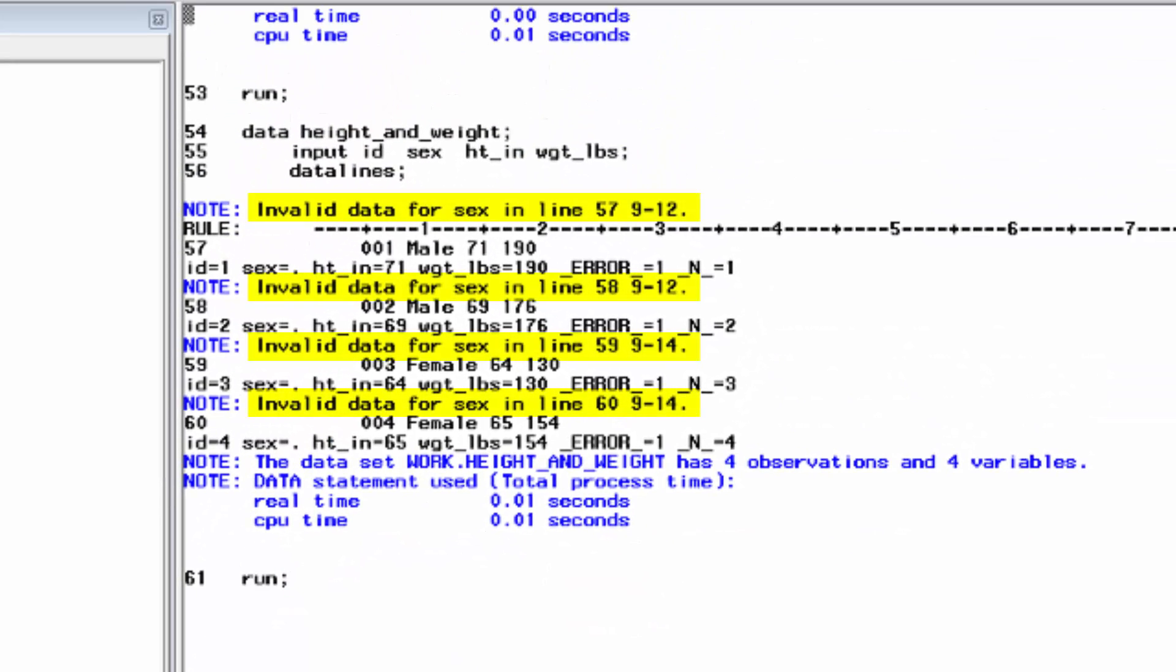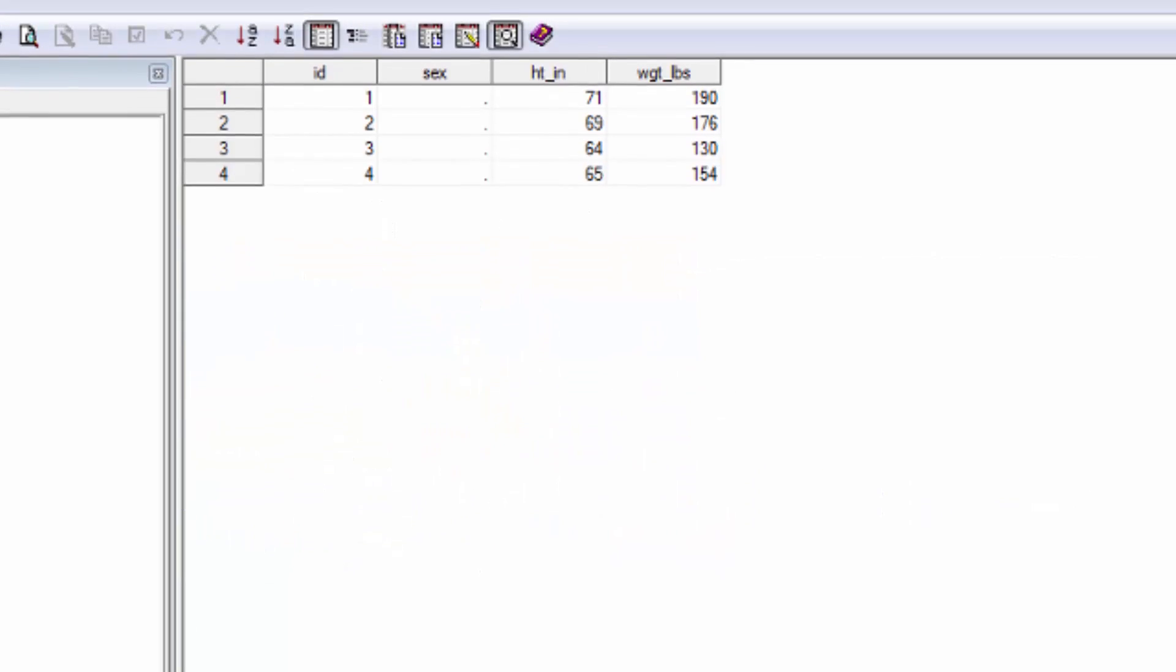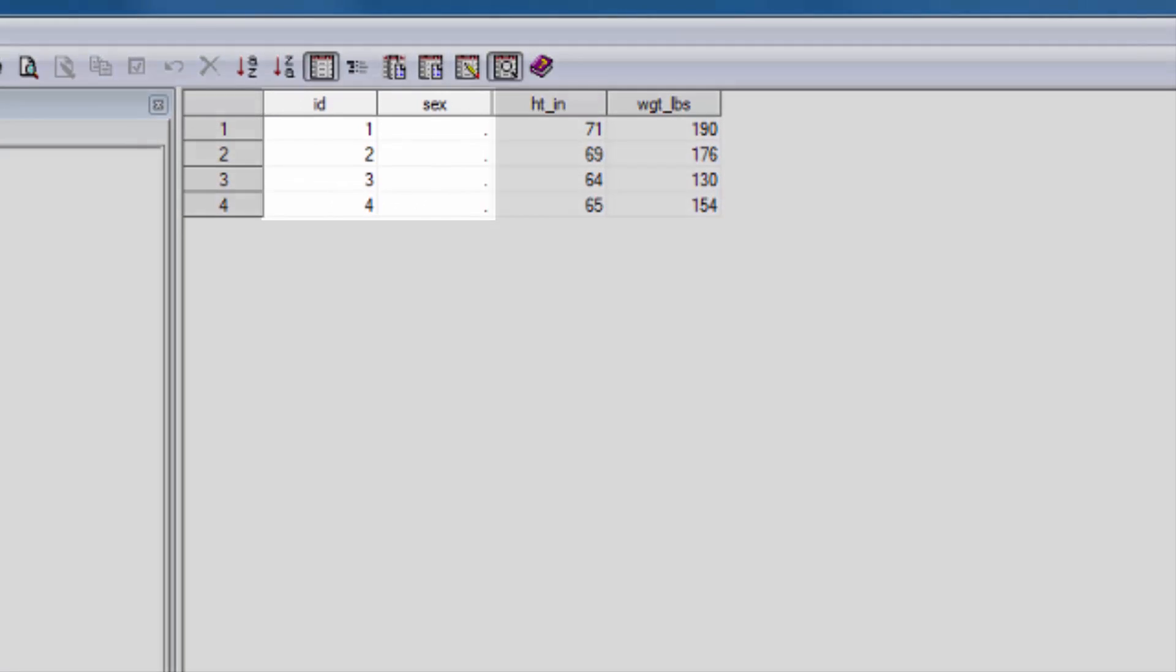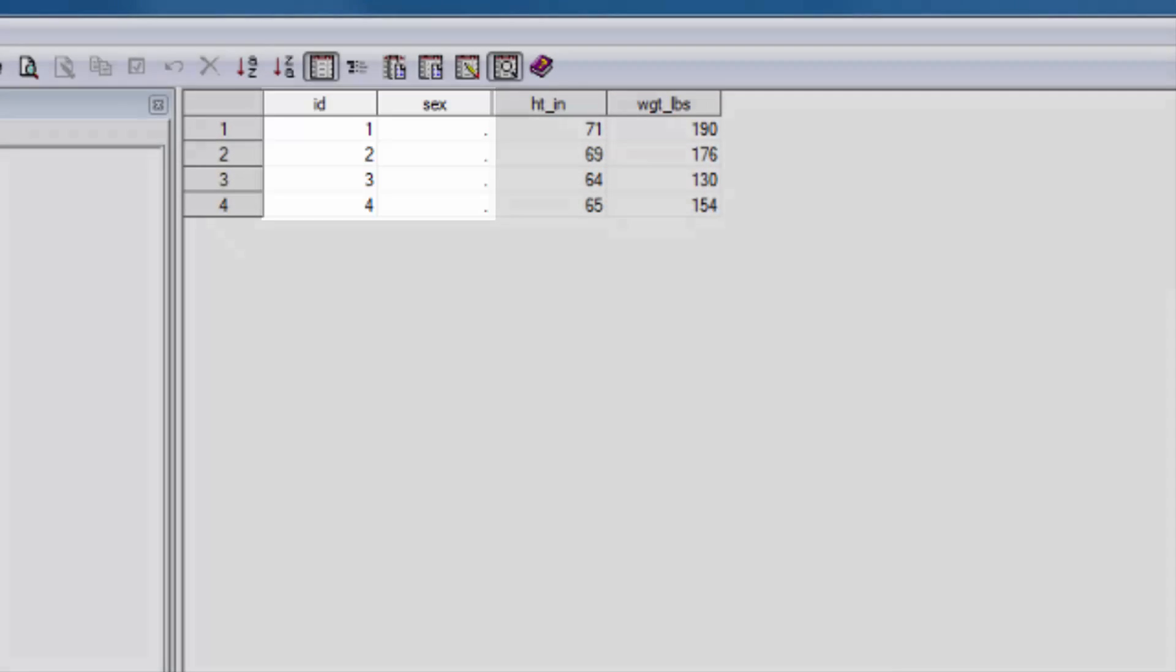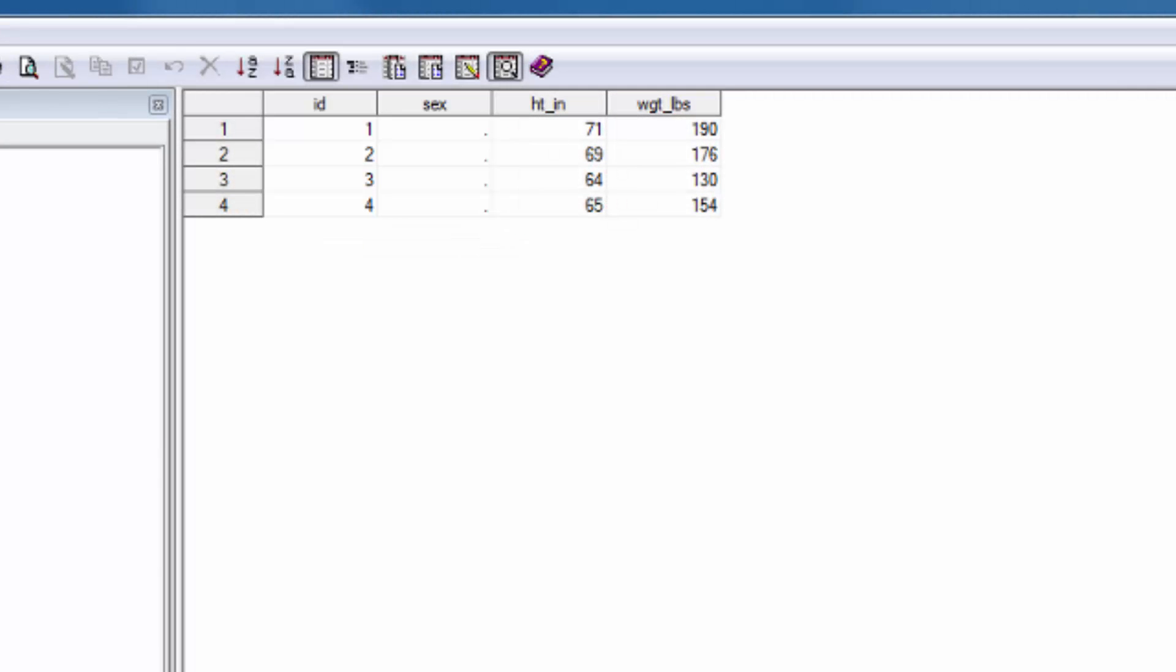Uh-oh. SAS is telling us that we tried to input invalid data. Now look at ID and sex. The leading zeros have been dropped from the ID numbers. And in place of the words male and female, there are just periods. For numeric variables, SAS uses periods to represent a missing value.